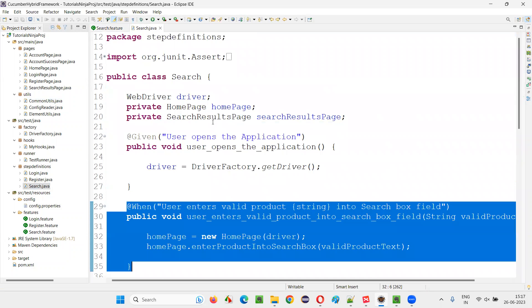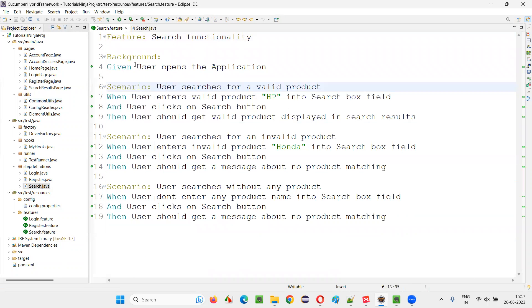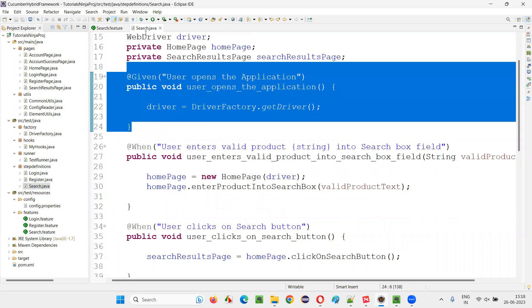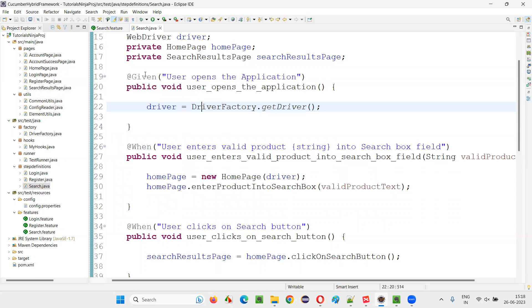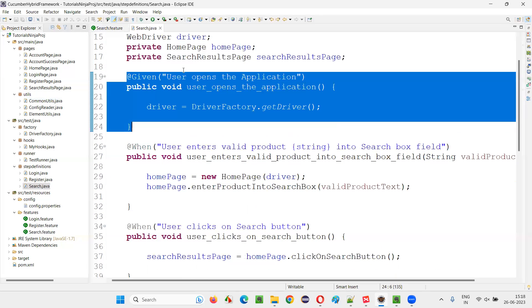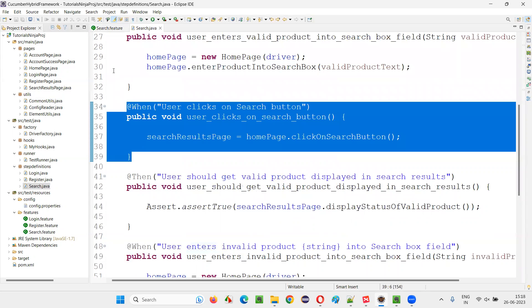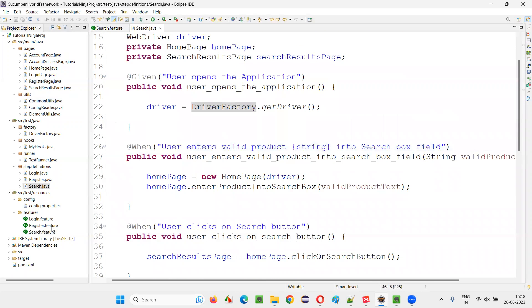The code for each and every step is written here. For example, the 'user opens application' step is implemented here in the step definition. This is the step definition file — it's a Java class file where for each and every step, there will be a method and the implementation of this particular step in the form of code will be written here. Another step in the scenarios of this particular feature file are implemented similarly. These are step definitions.